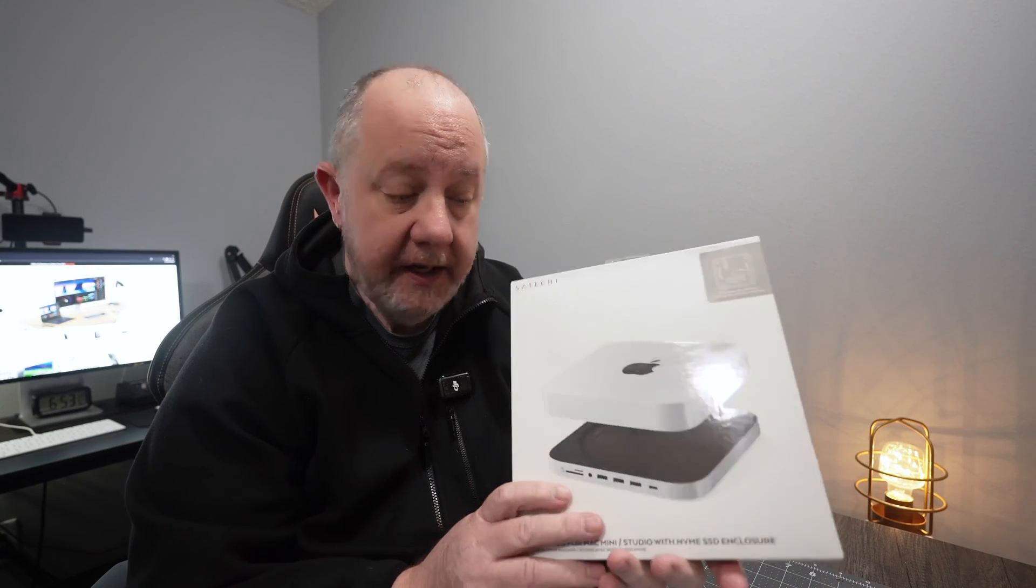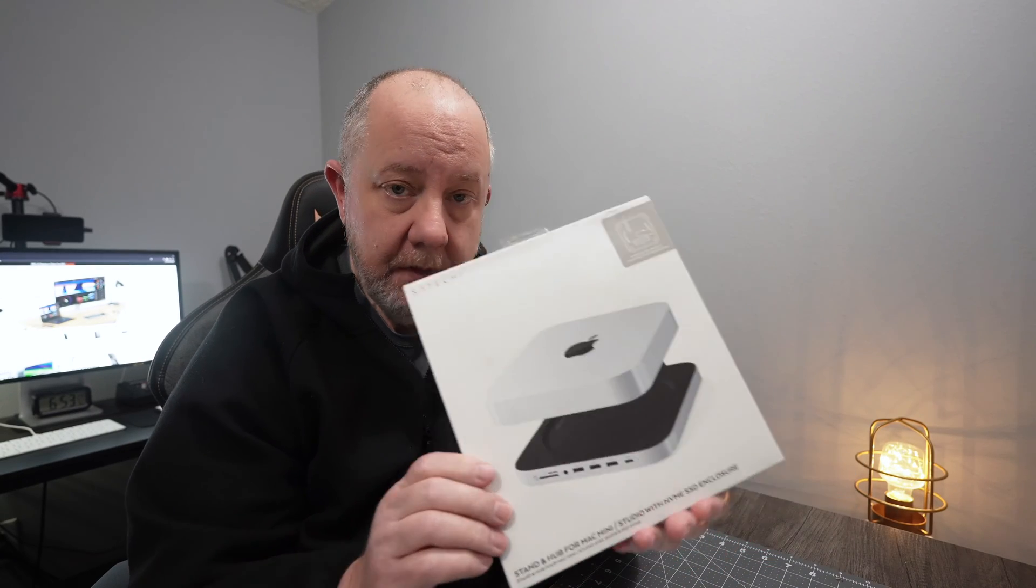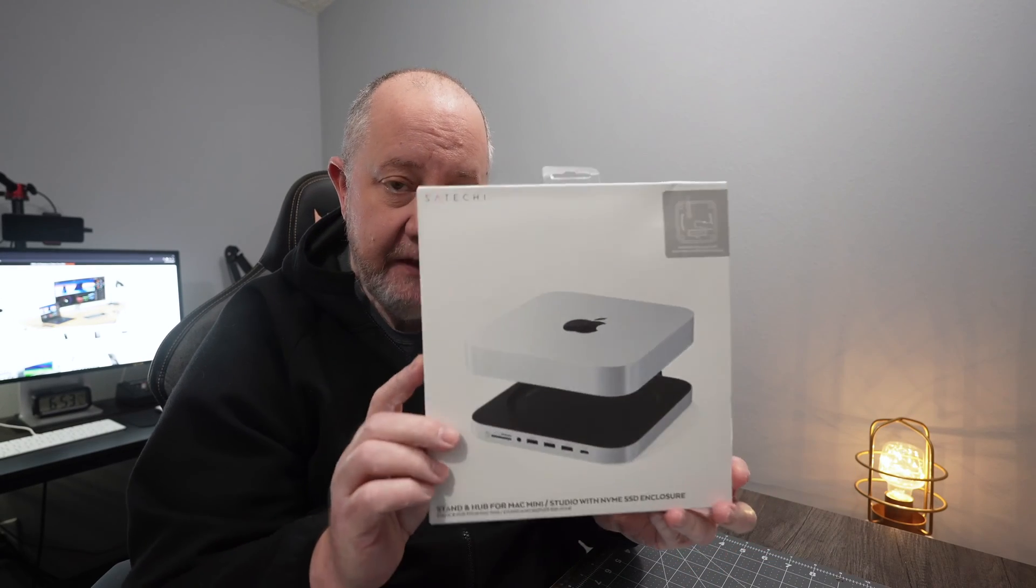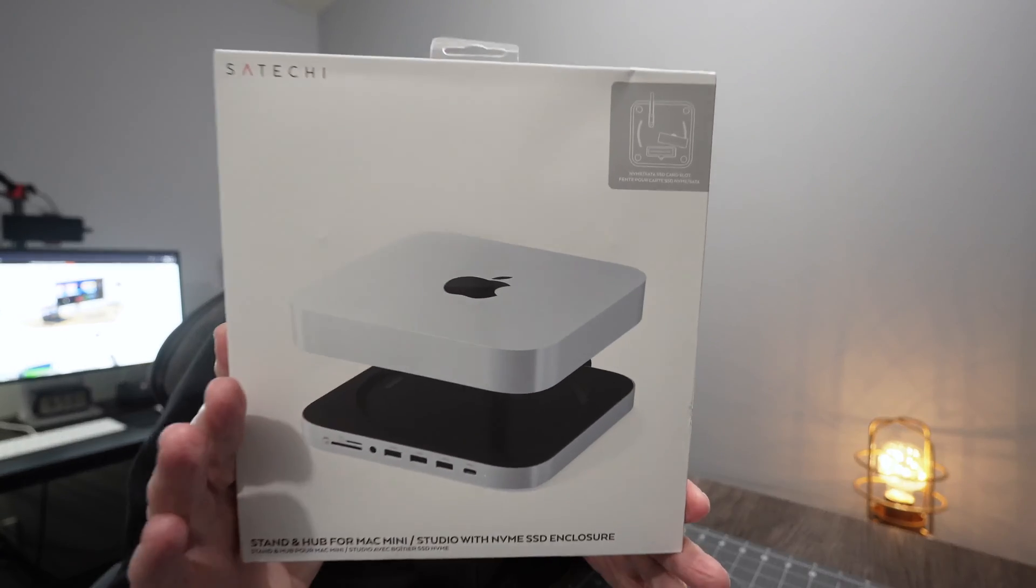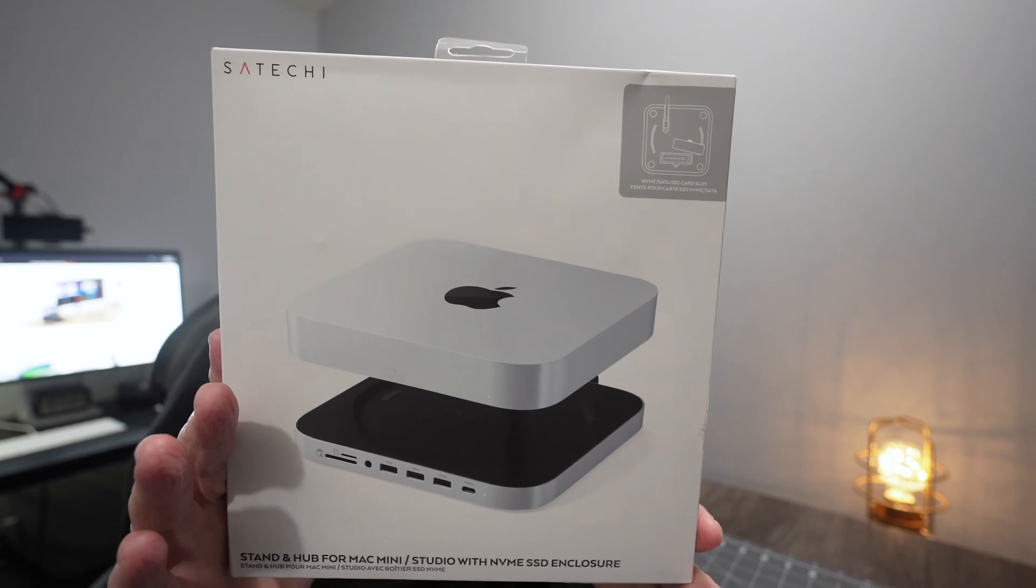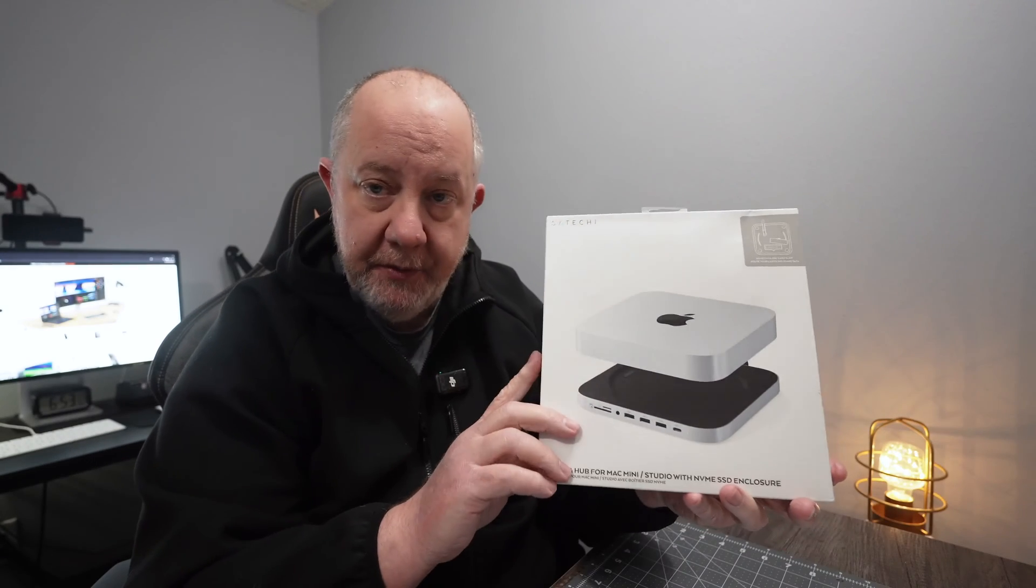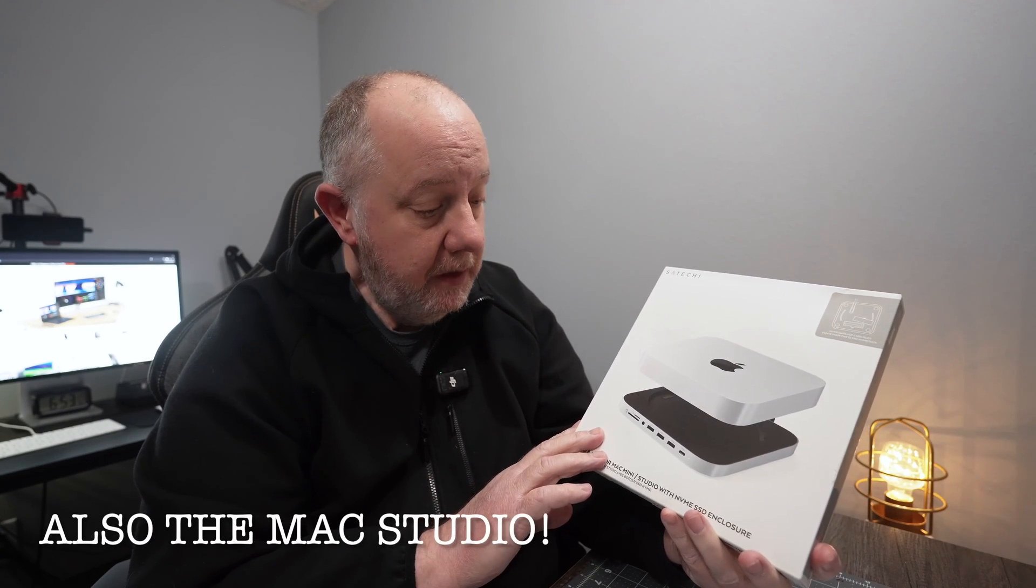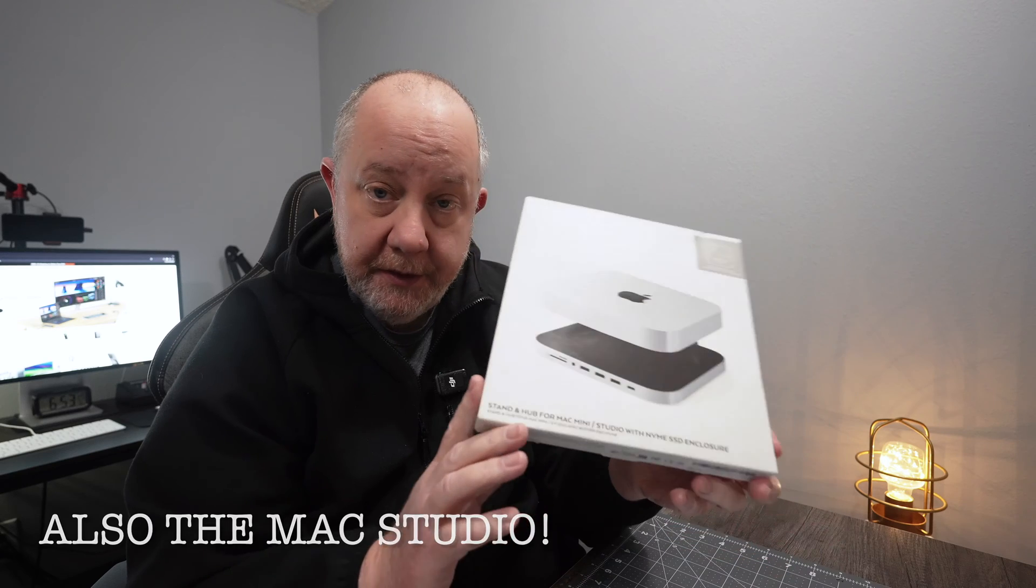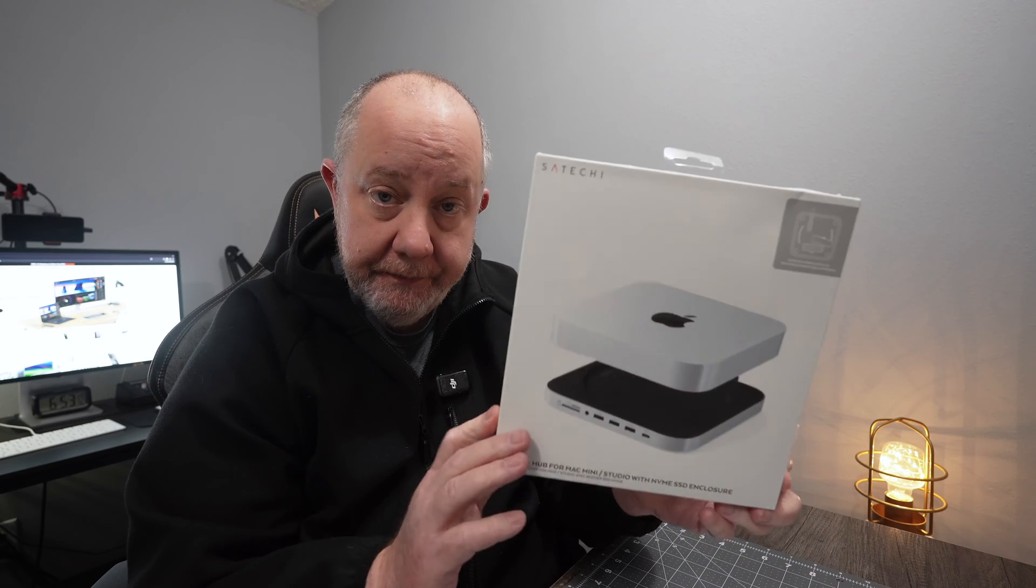I ordered this Satechi Hub and Stand for the Mac Mini. It works for the M1 and M2 Macs. So we're going to try it out.